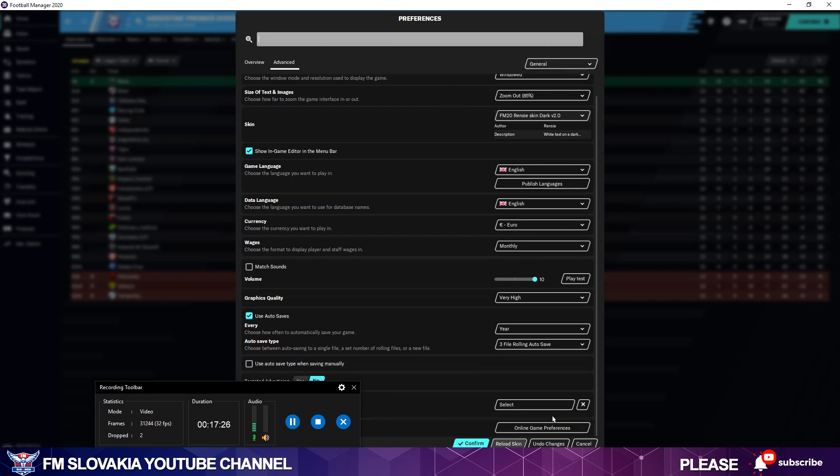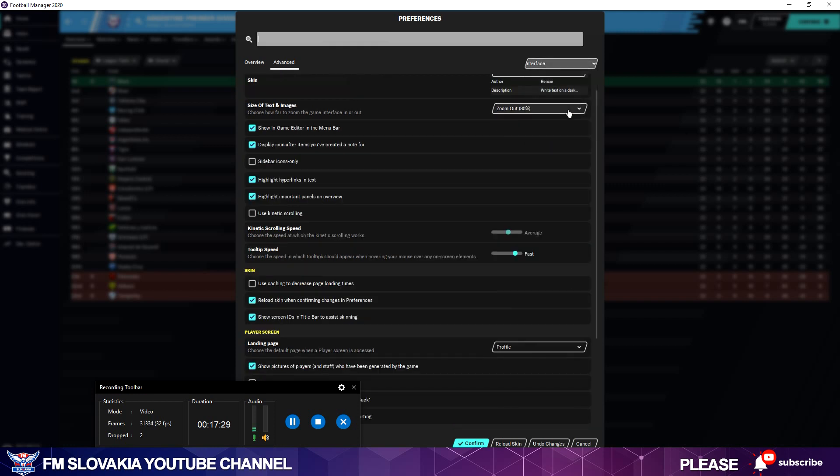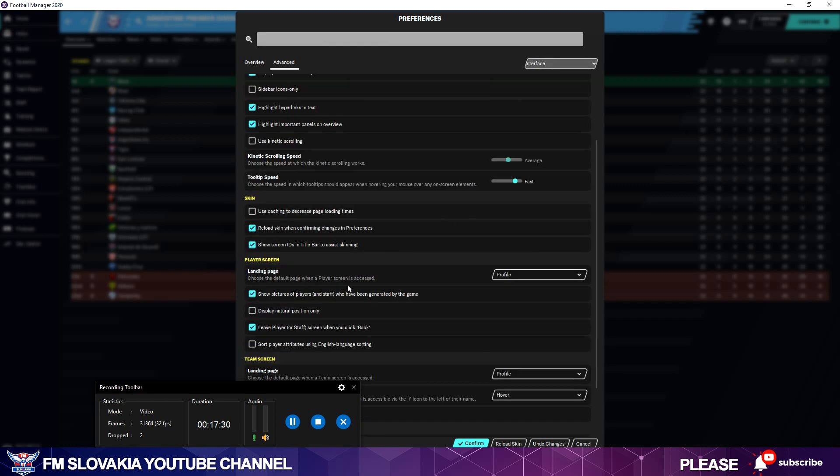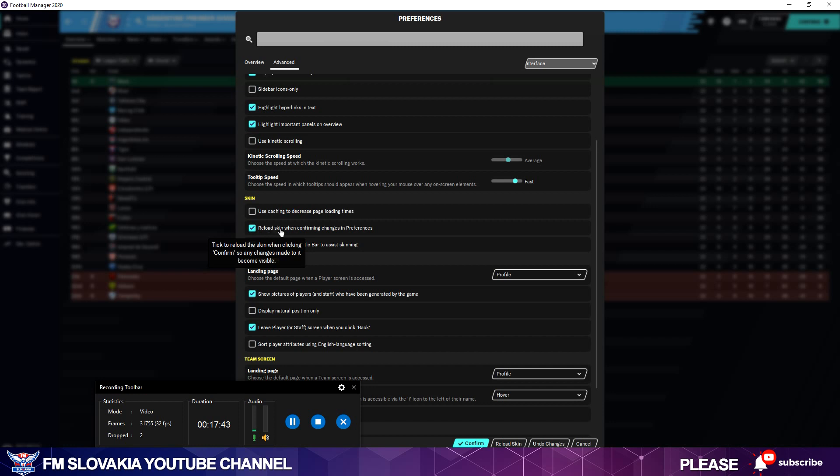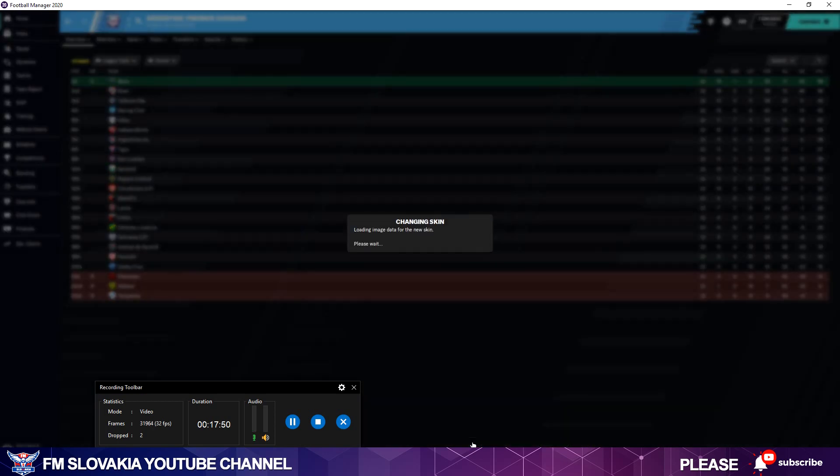I go to FM Preferences and I have to reload the skin. But first of all, you have to check this: you have to untick in the Interface, in the Skin section, untick 'use caching to decrease page loading times' and also tick 'reload skin when confirming changes to preferences.' Then you can hit Confirm. The skin will load again with all the graphics you made.